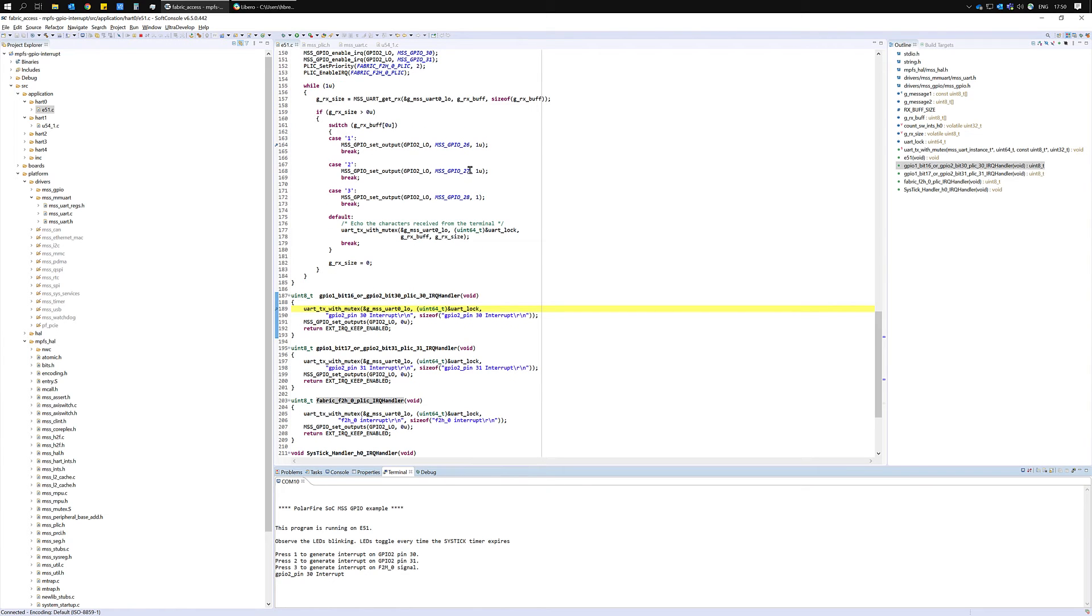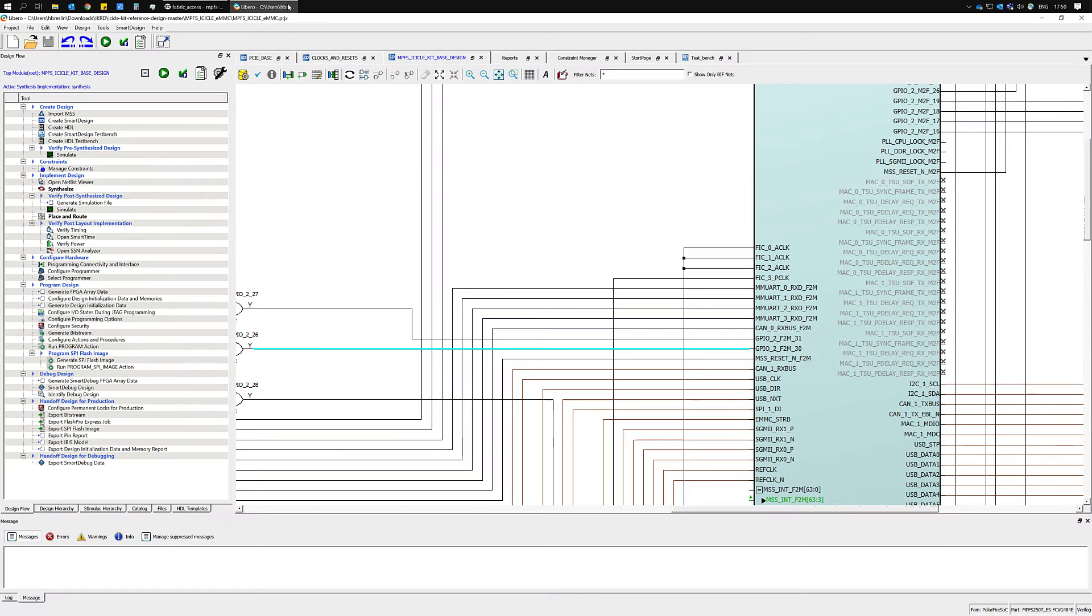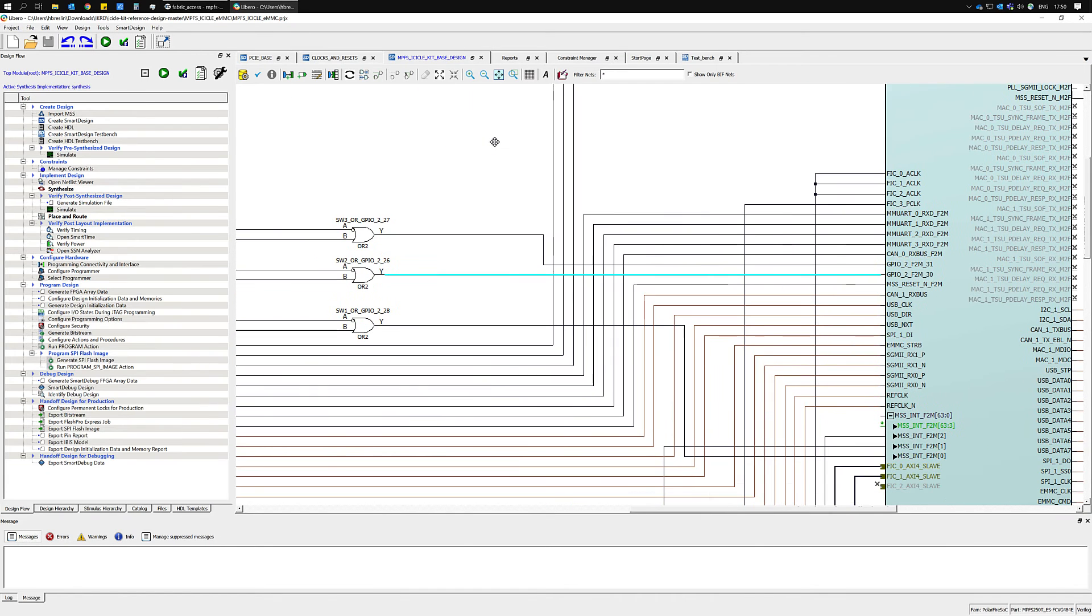Now let's try out one of the fabric to MSS interrupts and we can cause this by entering a 3 on the terminal. So let's set a breakpoint in the fabric to MSS interrupt handler.